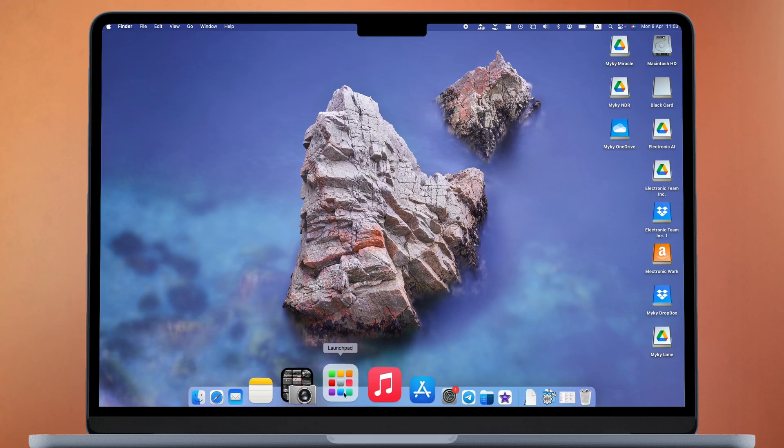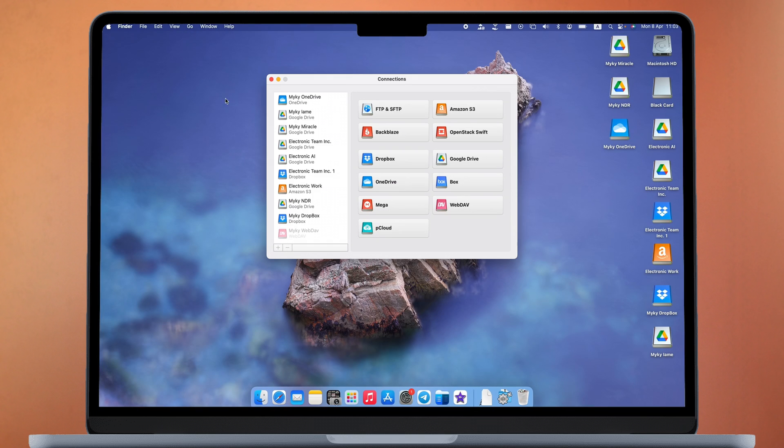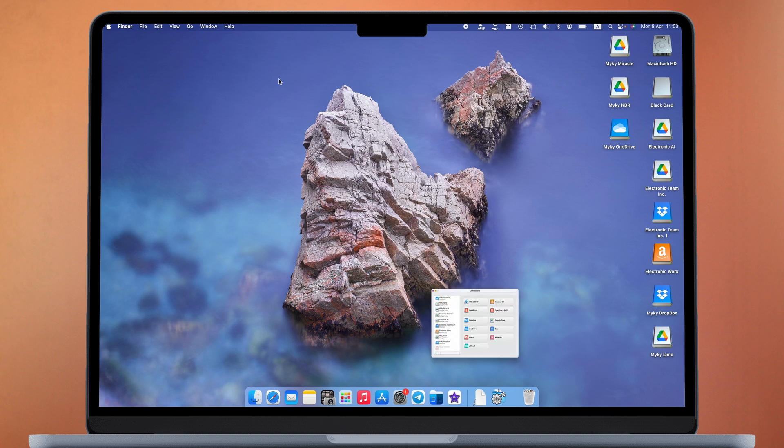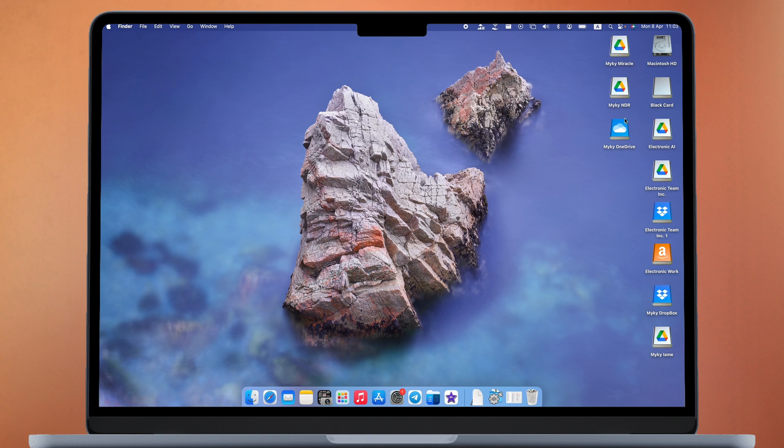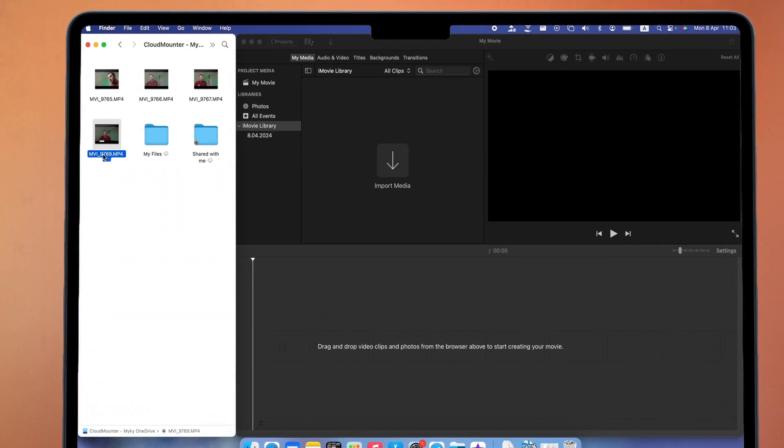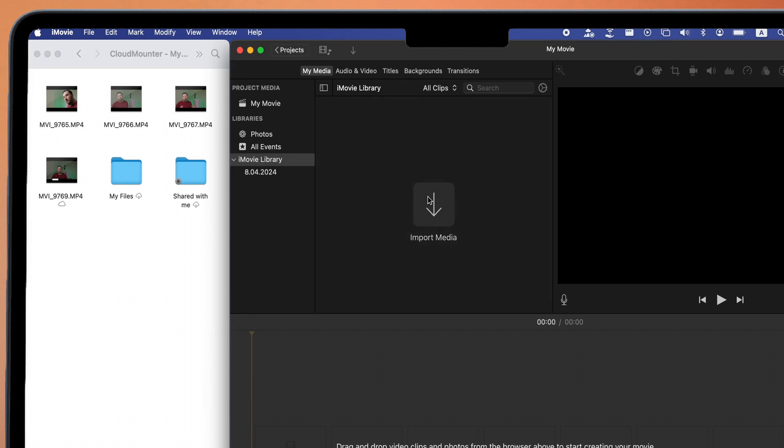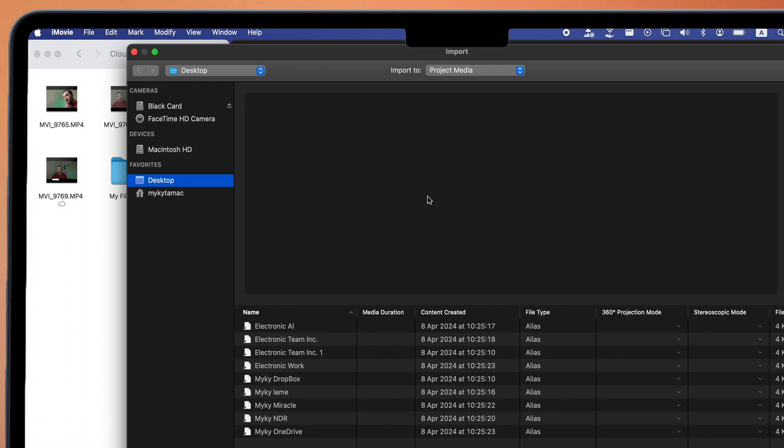CloudMounter is an application that allows you to add an unlimited number of different cloud storage services to your Mac and use these storages as folders to which you can upload your files, use them for various purposes, and then download them from your system to free up space. It's incredibly convenient because all these cloud storage options integrate with Finder and work natively with your Mac.